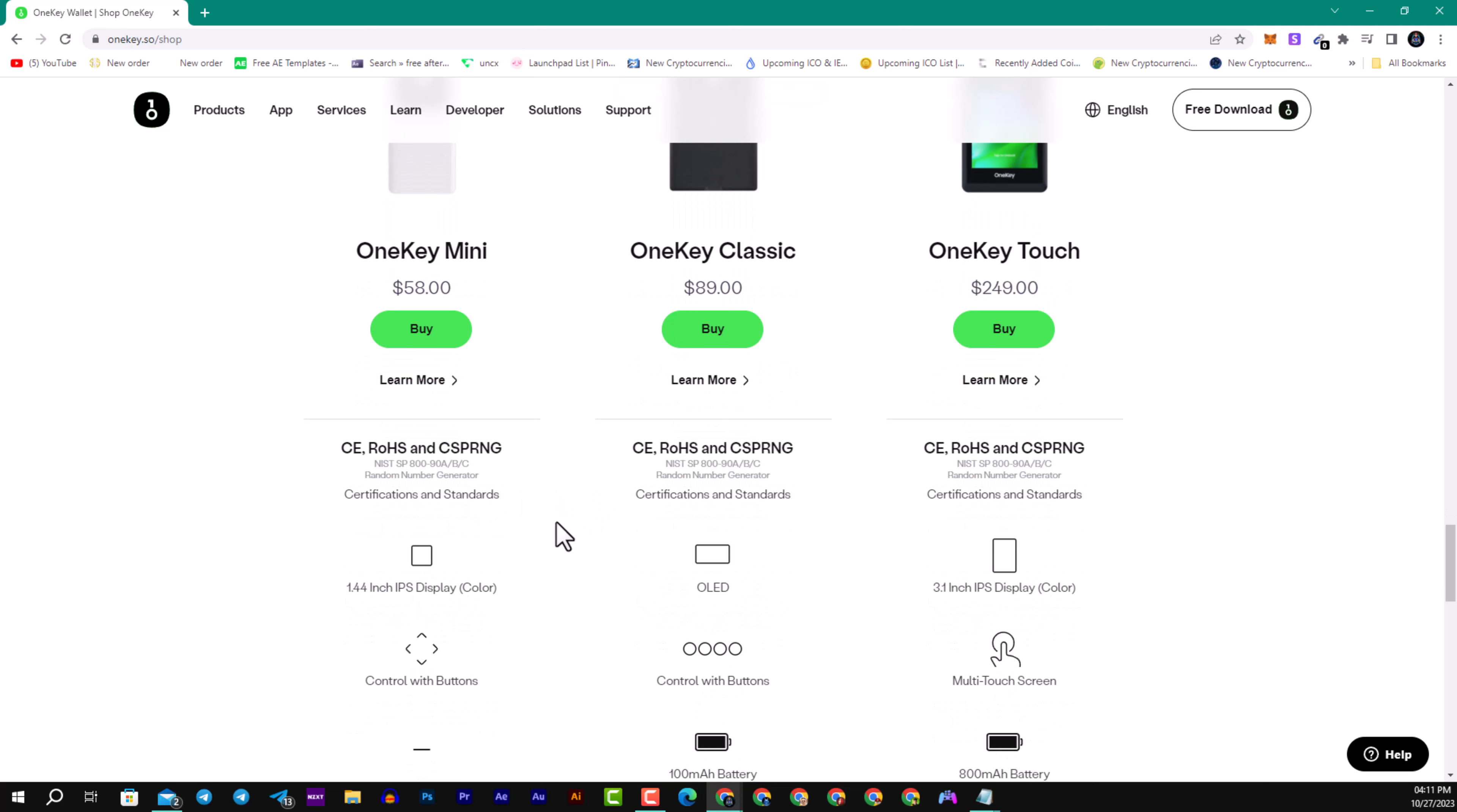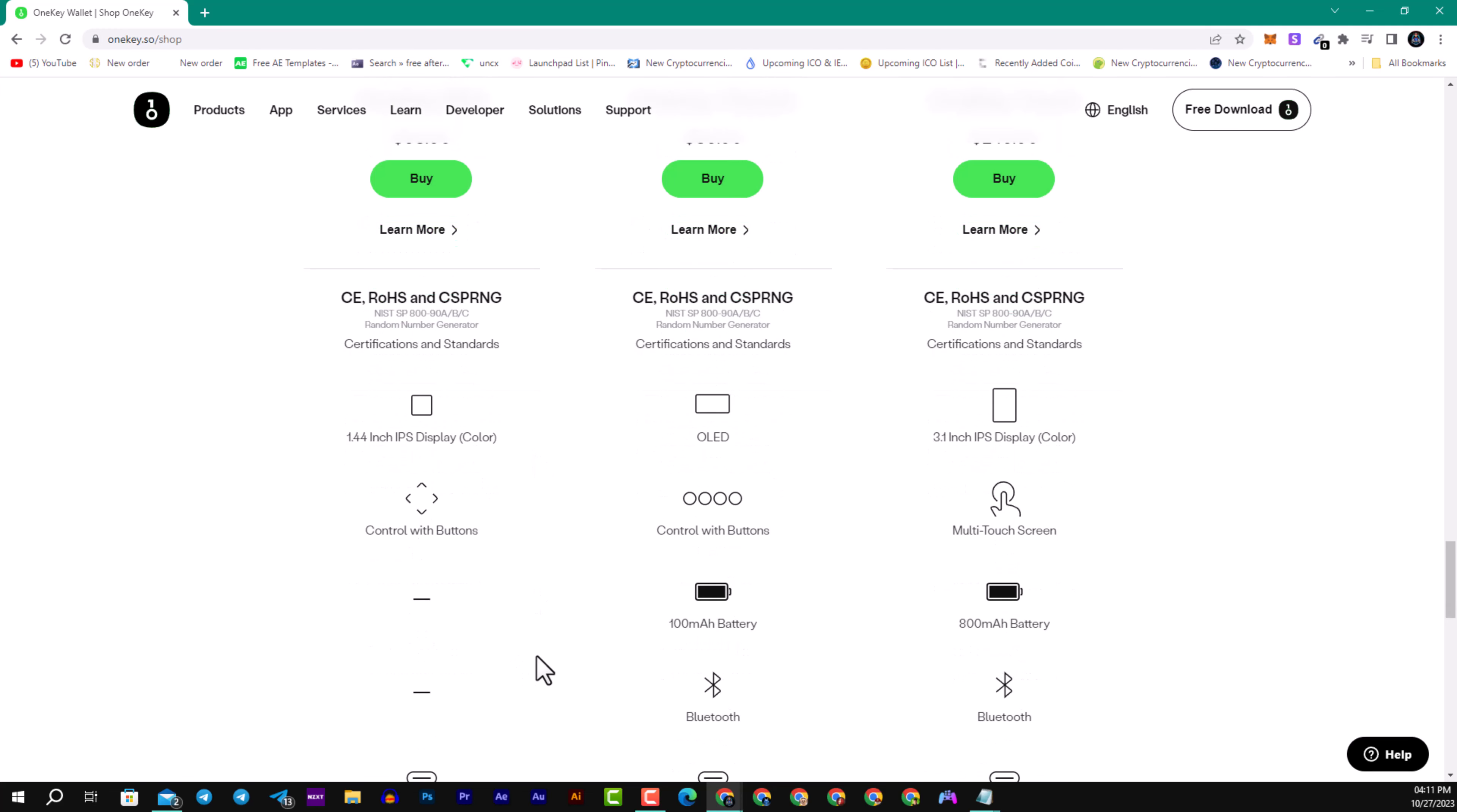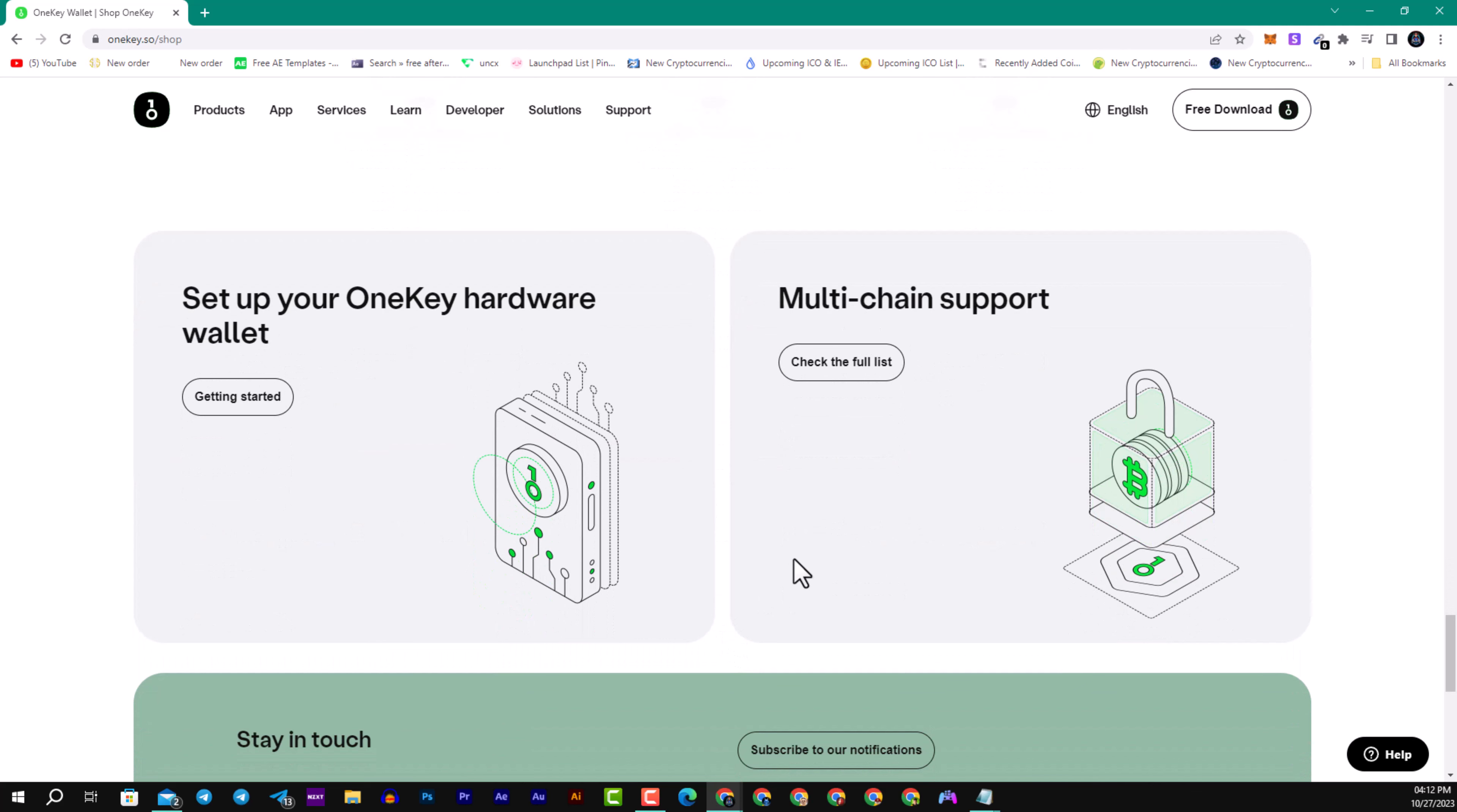You can compare the OneKey crypto hardware to each product they have. For example, here in the OneKey Touch they have 3.1 inch IPS display with color. For the Classic they have OLED and the OneKey Mini has IPS in 1.44 inch display with color as well. For the OneKey Touch works with multi-touch screen, the Classic with control buttons and the Mini also with control buttons. The Classic and Touch have Bluetooth support, the Mini doesn't have that option. All support USB-C connector and they have multi-chain support.